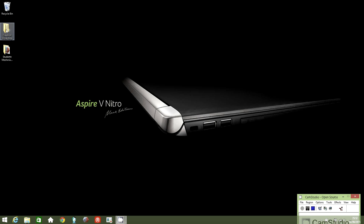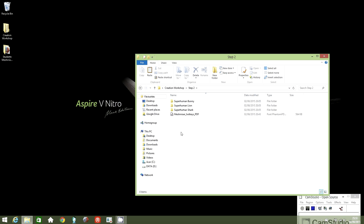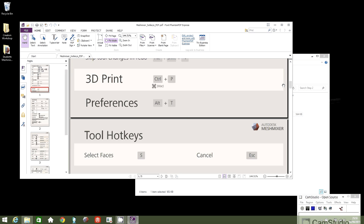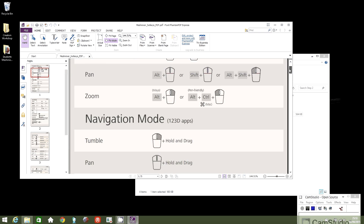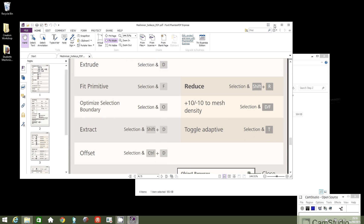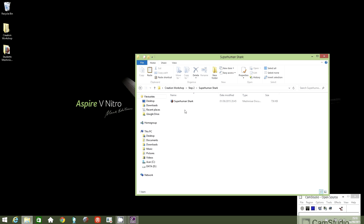First of all, double click on the Creation Workshop folder, then double click on Step 2. In this folder you can see three further folders: Superhuman Bunny, Superhuman Lion, and Superhuman Shark. There's also a MeshMixer hotkeys PDF — double click on it for information on hotkeys, which is pretty useful. I'm going to select Superhuman Shark by double clicking the folder, then double click on the Superhuman Shark MeshMixer launcher.